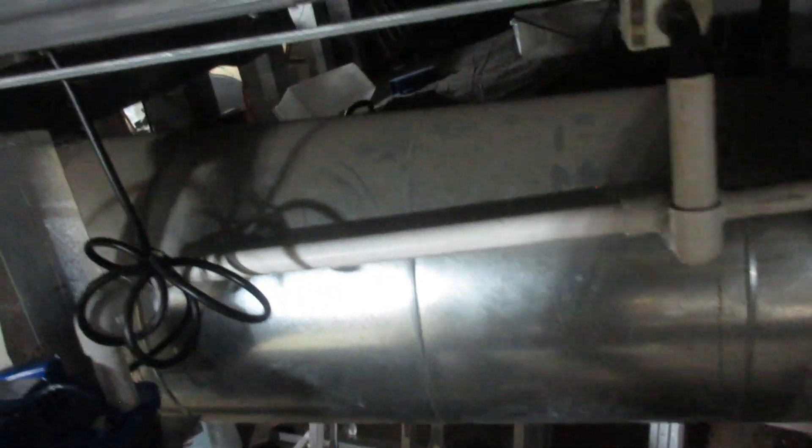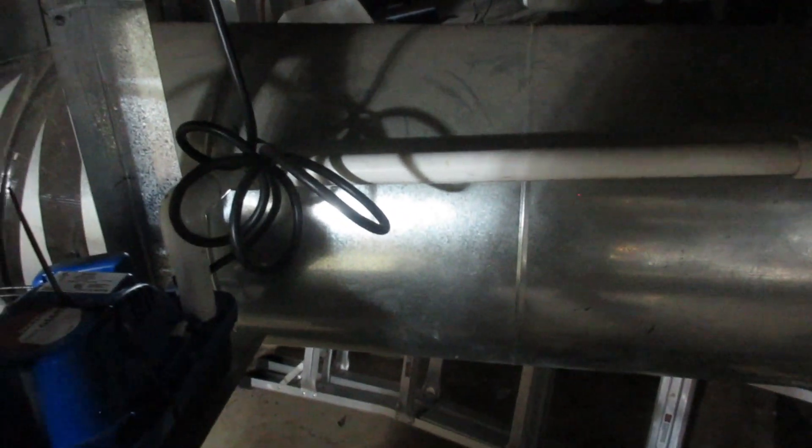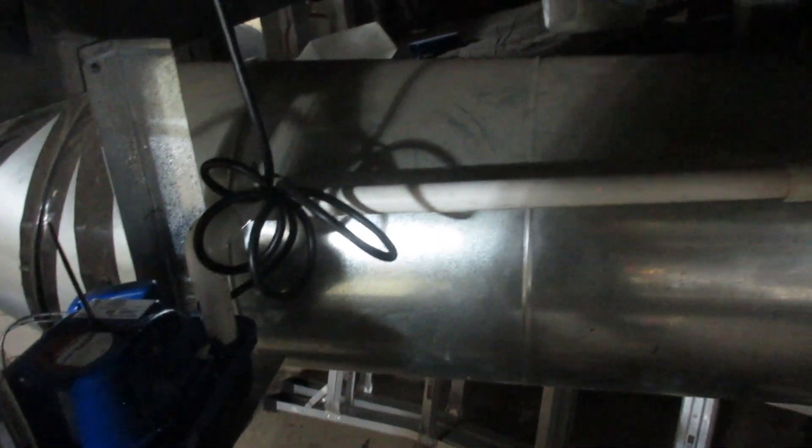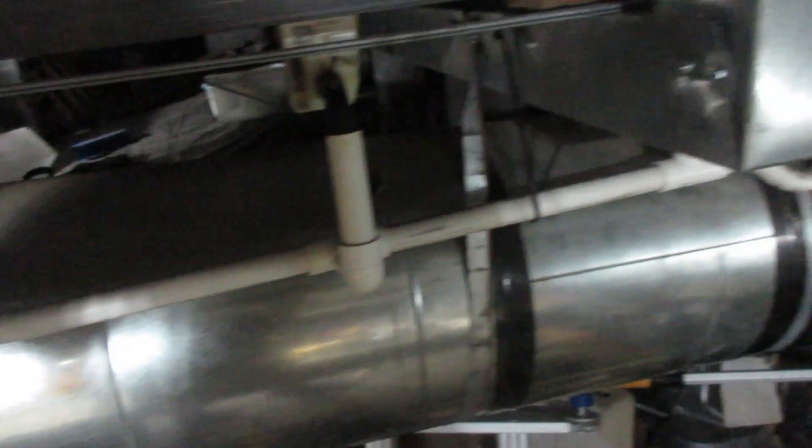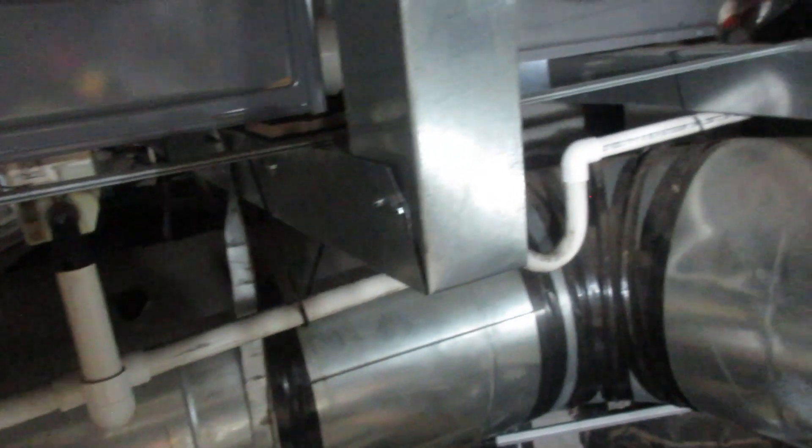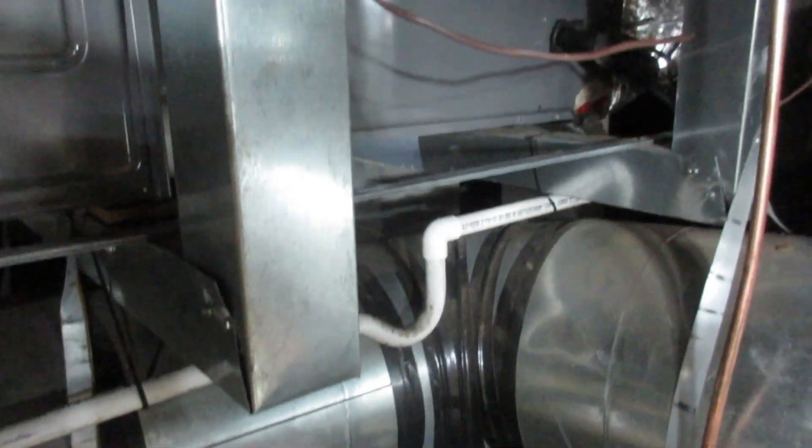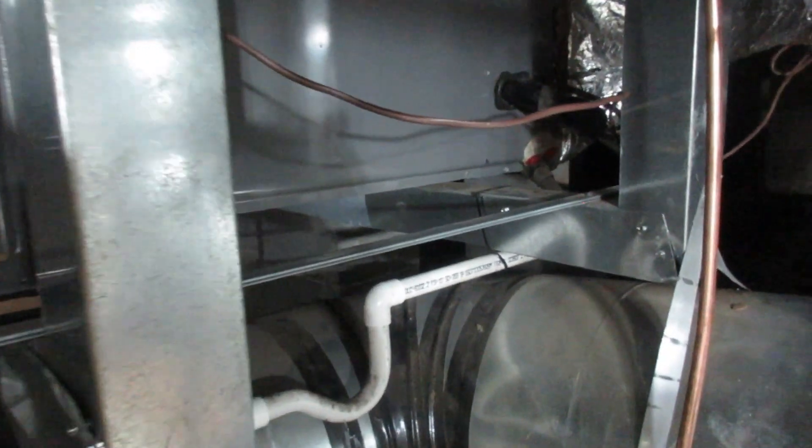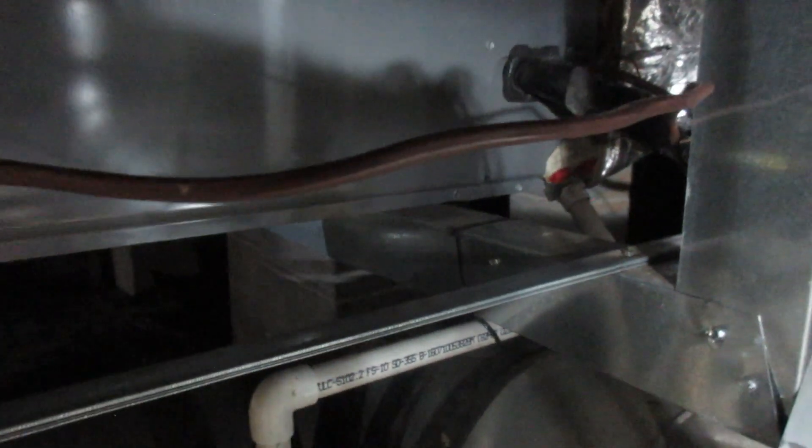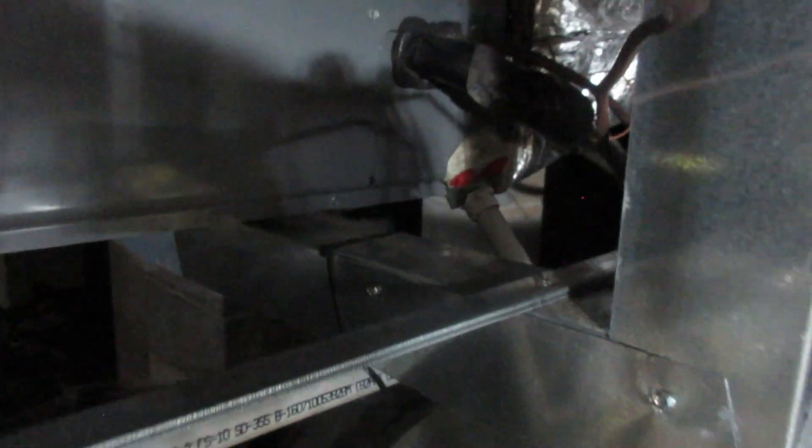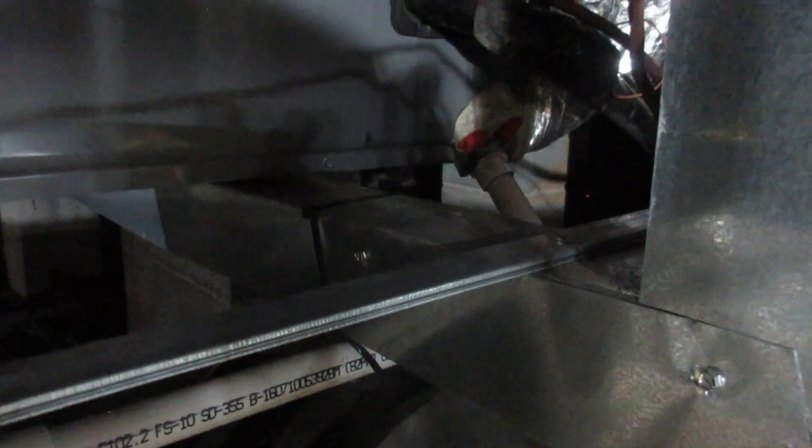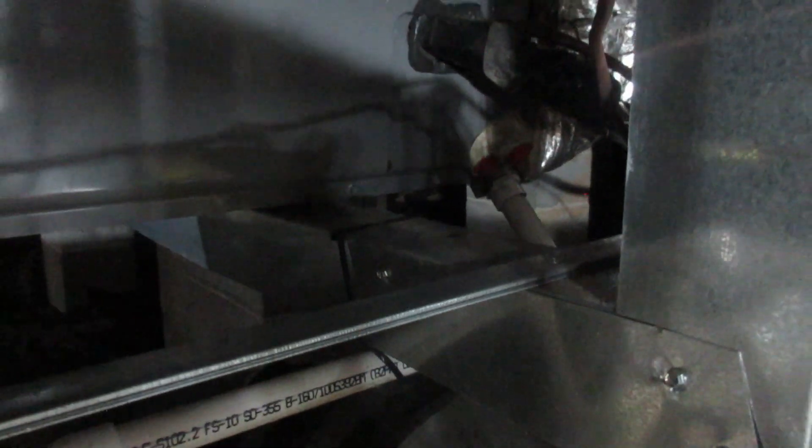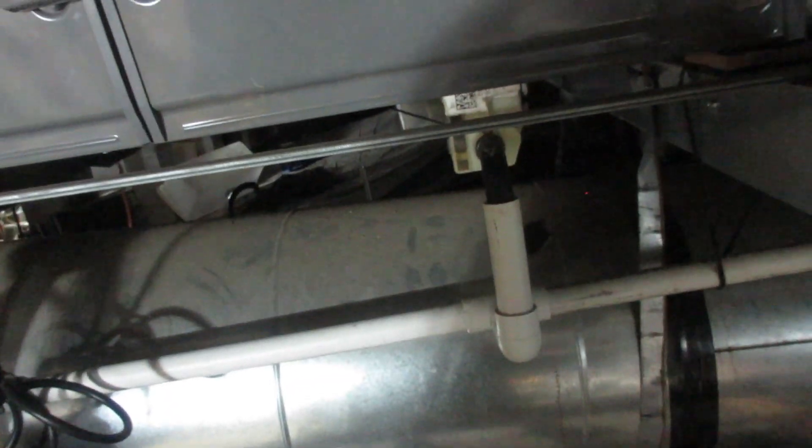When the AC repairman came over, he was taking advice from me. Then he said, are you sure that's the problem? I said no, you're the air conditioner repairman, I'm just some idiot who saw something on YouTube. But I do believe this is probably the problem. So he did his little checks and decided that it was the problem.